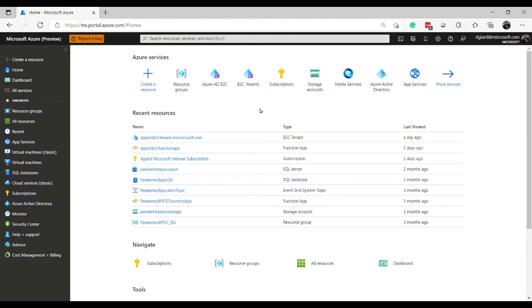Perhaps you're on a subscription that has multiple environments, maybe a dev and a QA and end user testing and production, and you want to keep them isolated so they each have their own set of users and their own set of policies. That might be a reason.